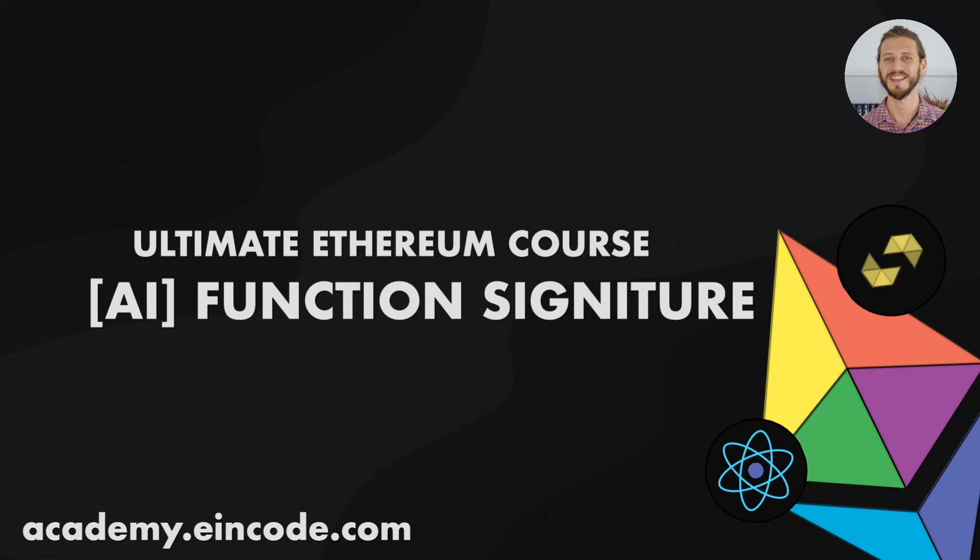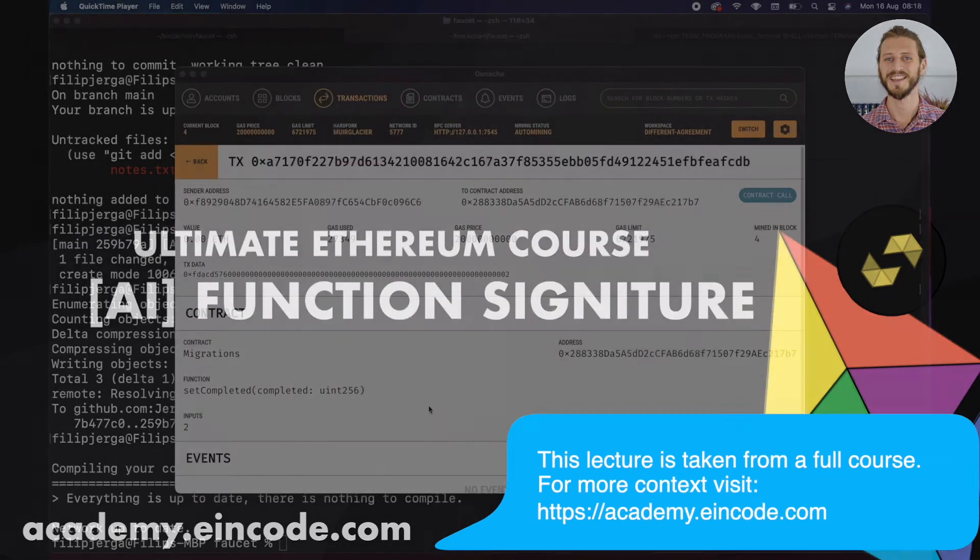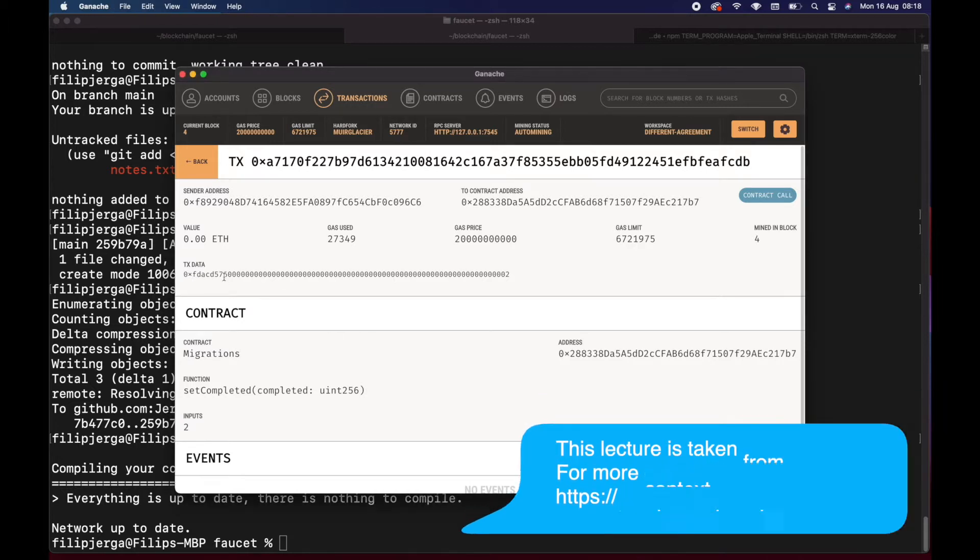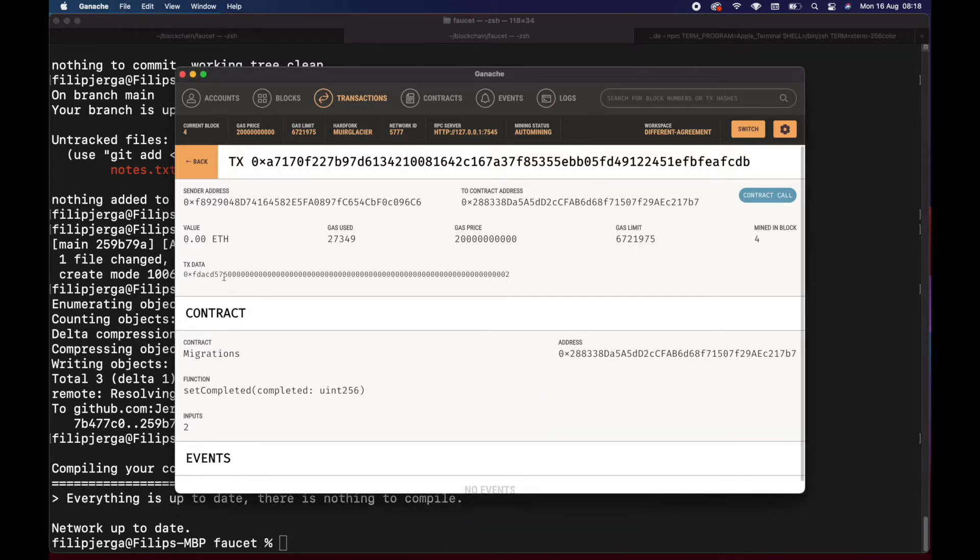Hi there, welcome back. In a previous lecture we checked Keccak 256 hashing function, and briefly I was mentioning this transaction data, but this is the hashed version of your function signature. Let's continue and inspect this transaction data.